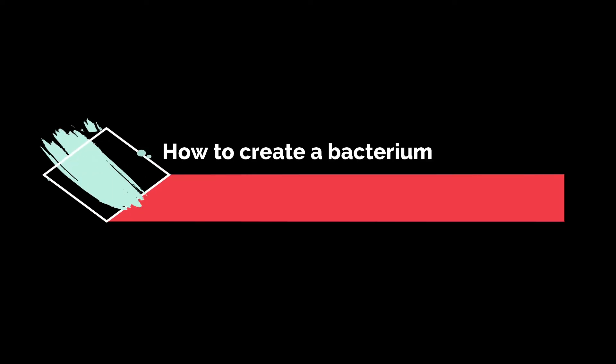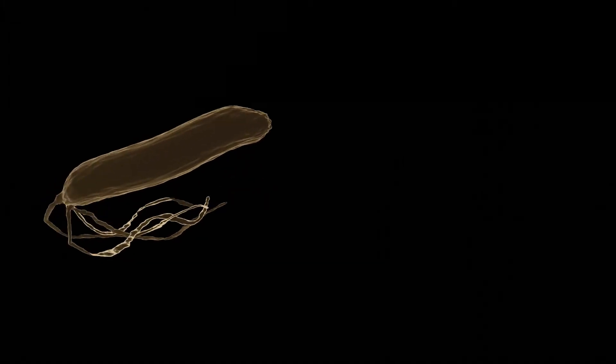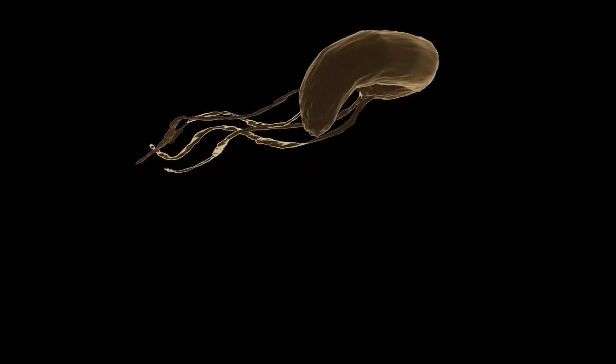Assalamu alaikum and hello everybody. In this video I'm going to show you how to create a bacterium like H. pylori, the agent of gastric ulcer, on Blender 2.8.